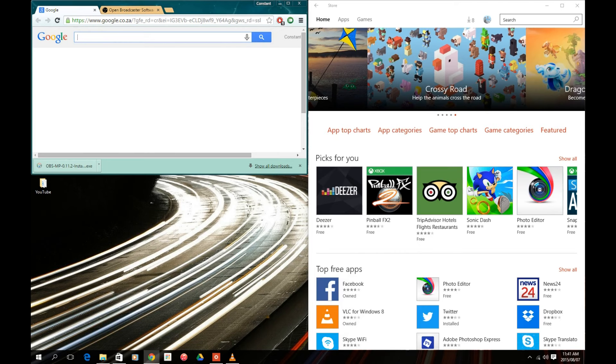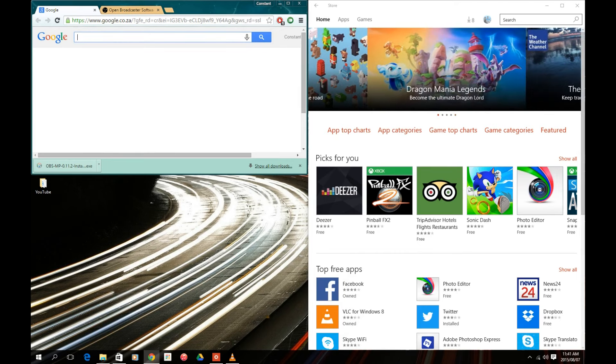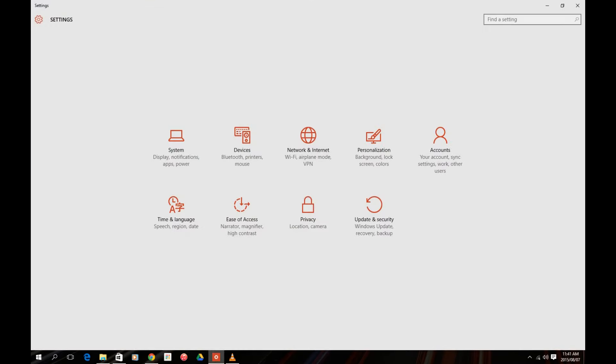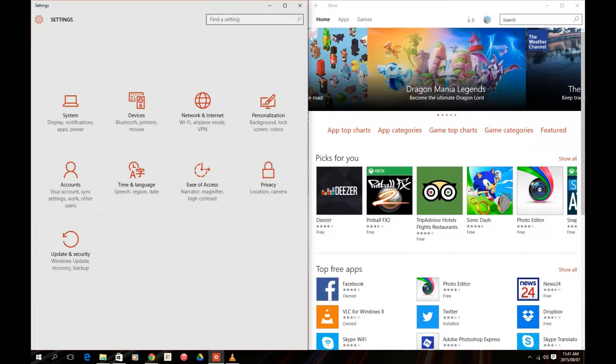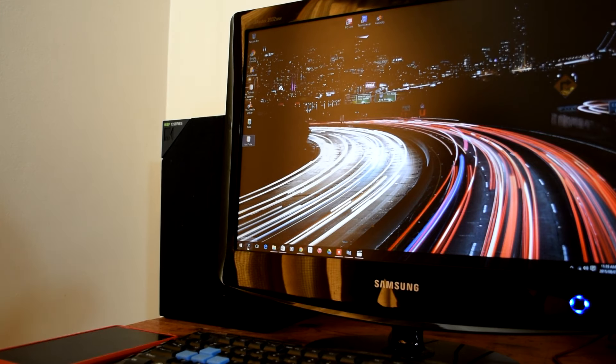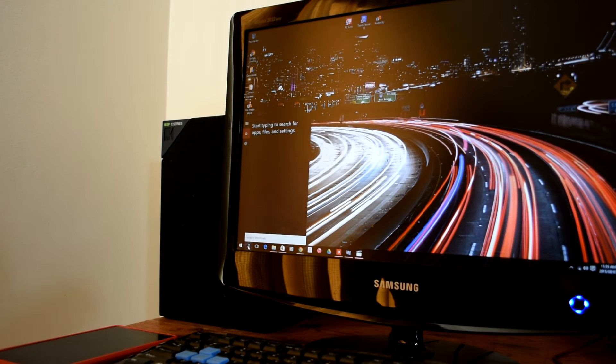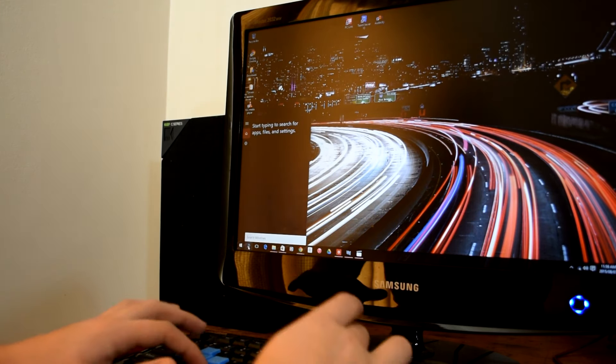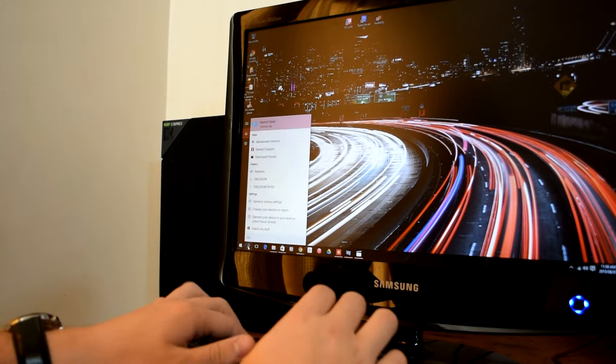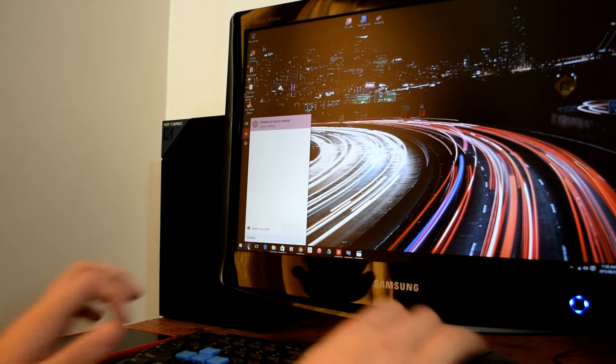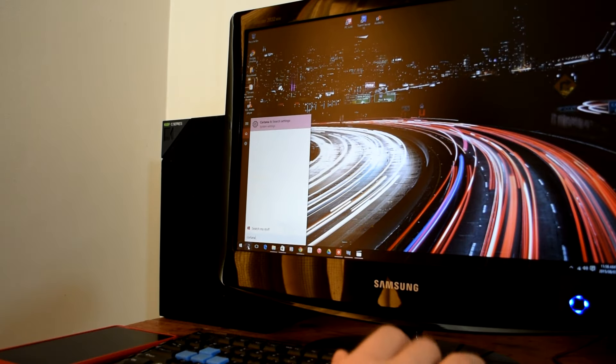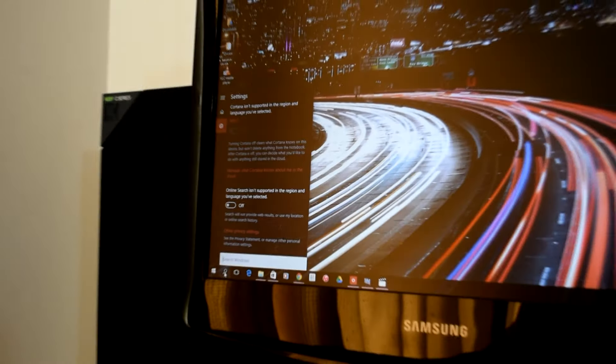We also see much more integration with being online all the time, having your settings, background, and other miscellaneous features synced across all devices running Windows 10. You even have a virtual assistant.